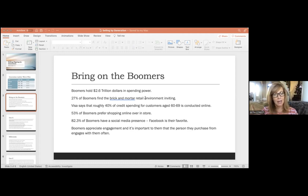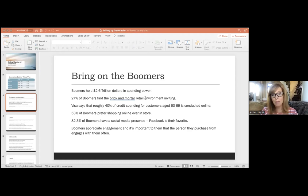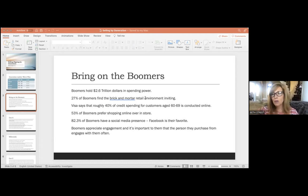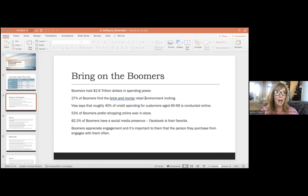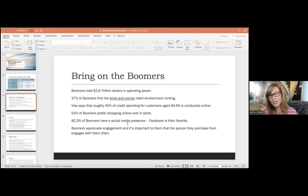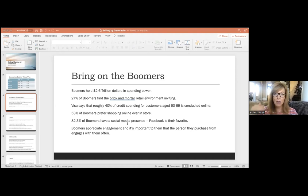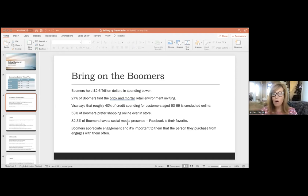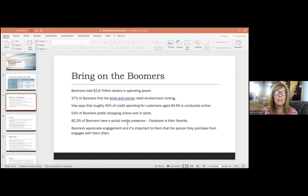The most popular hub for boomers, and this is going to be no surprise, is Facebook by a wide margin. There are actually more Facebook users age 55 and above than users that are 13 to 24. So you know how your kids always say Facebook is for old people? It really is. There are more people who are over the age of 55 than there are under 24 on Facebook.